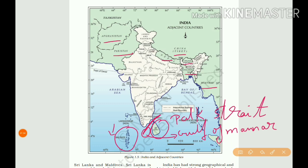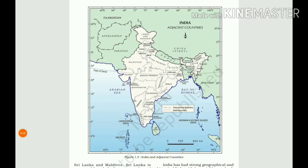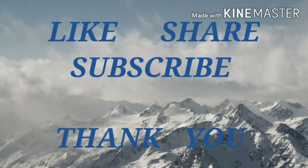India has had strong geographical and historical links with her neighbors. This concludes the full lesson for Class 9 Geography. If you like this video, please like, share, and subscribe. Thank you.